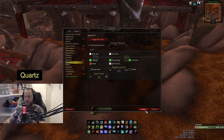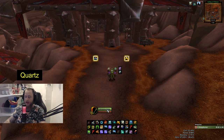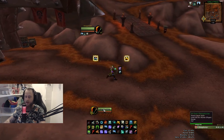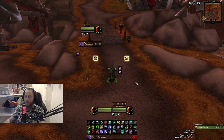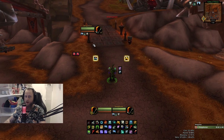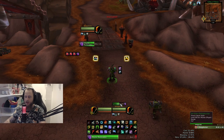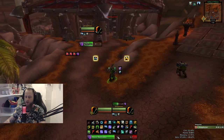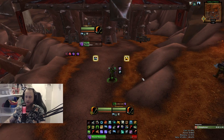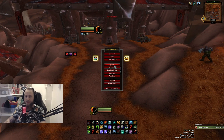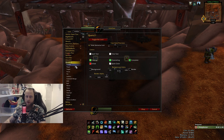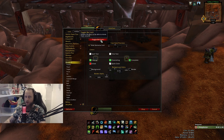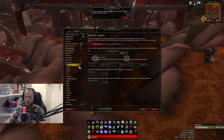Then you have Quartz, which is basically the cast bar. I have three different cast bars: my own cast bar, a focus cast bar, and a target cast bar. I like to have a big cast bar. It's a really simple add-on — open it up, press 'toggle bar lock', you can see all the bars and adjust them.